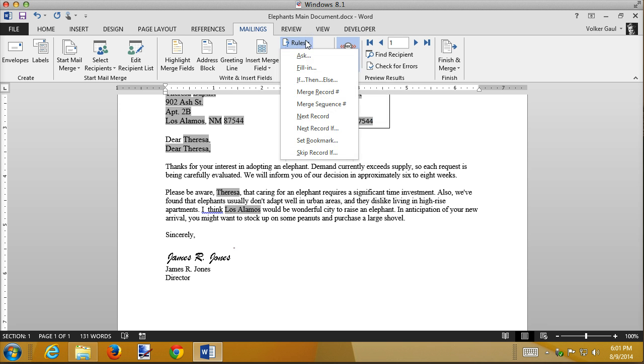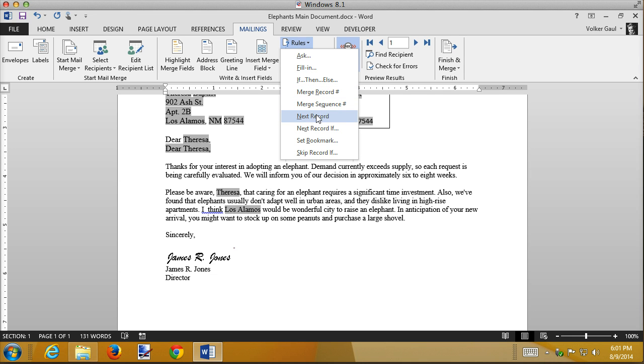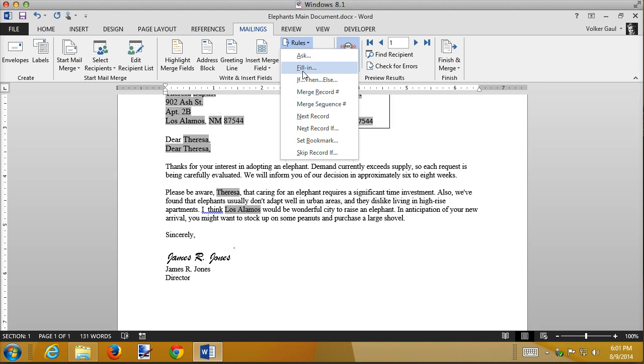There are different other kinds of fields that you can add to a mail merge document. You can add ask fields, and it's basically saying, I don't know what data goes in here in advance, ask the user. Those can be dangerous. Fill-in fields are very similar. We can add the record number, next record, we saw that in the labels. What we want here is an if-then-else. I'll leave the fill-ins for unit 5.